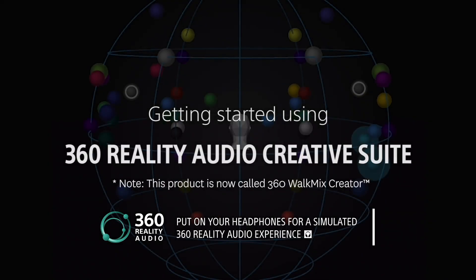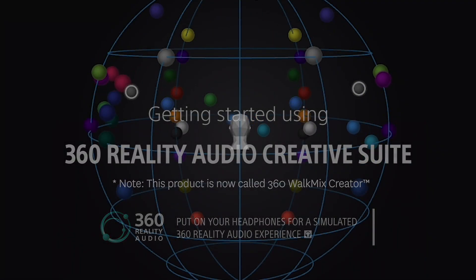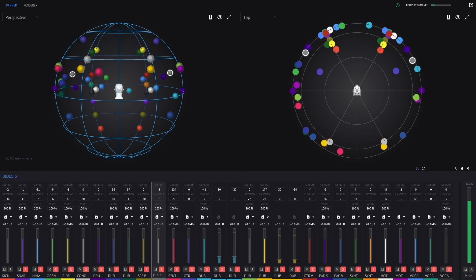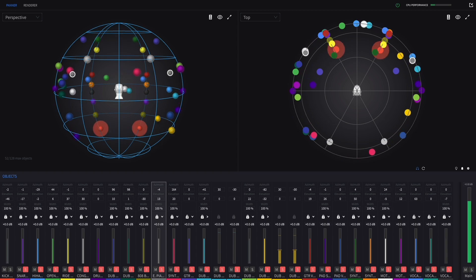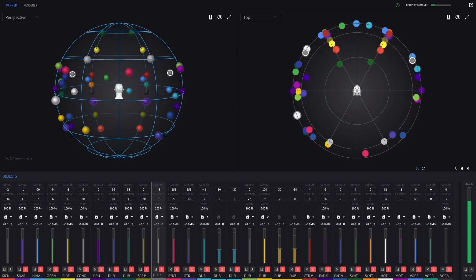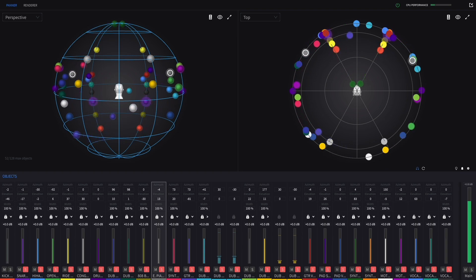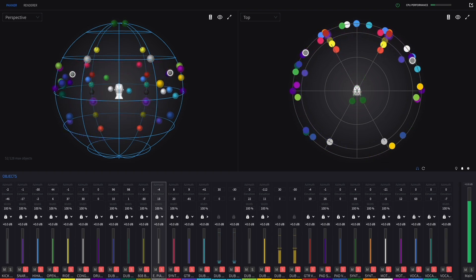360 Reality Audio is a new and immersive musical experience that uses Sony's object-based 360 spatial sound technology. This video is a high-level overview of the plugin's key functionality designed to get you started using the 360 Reality Audio Creative Suite.